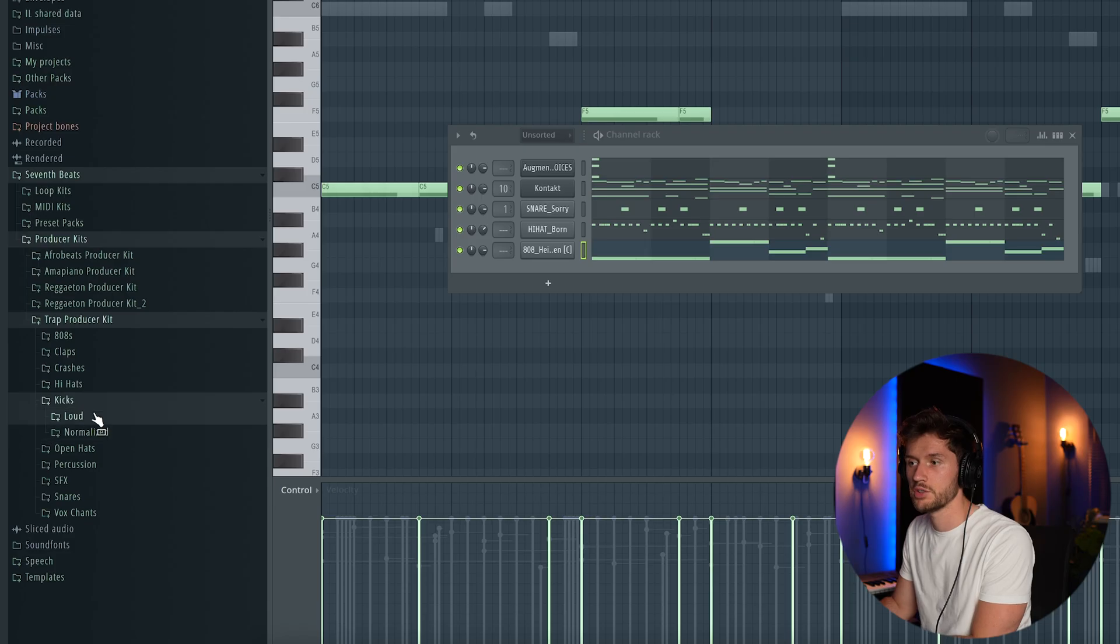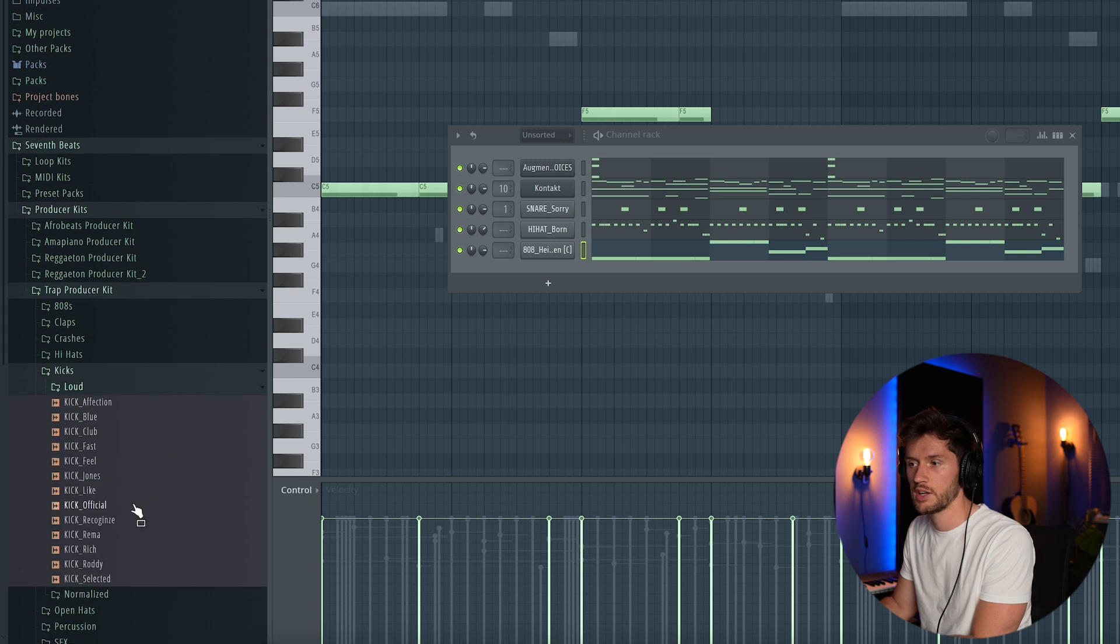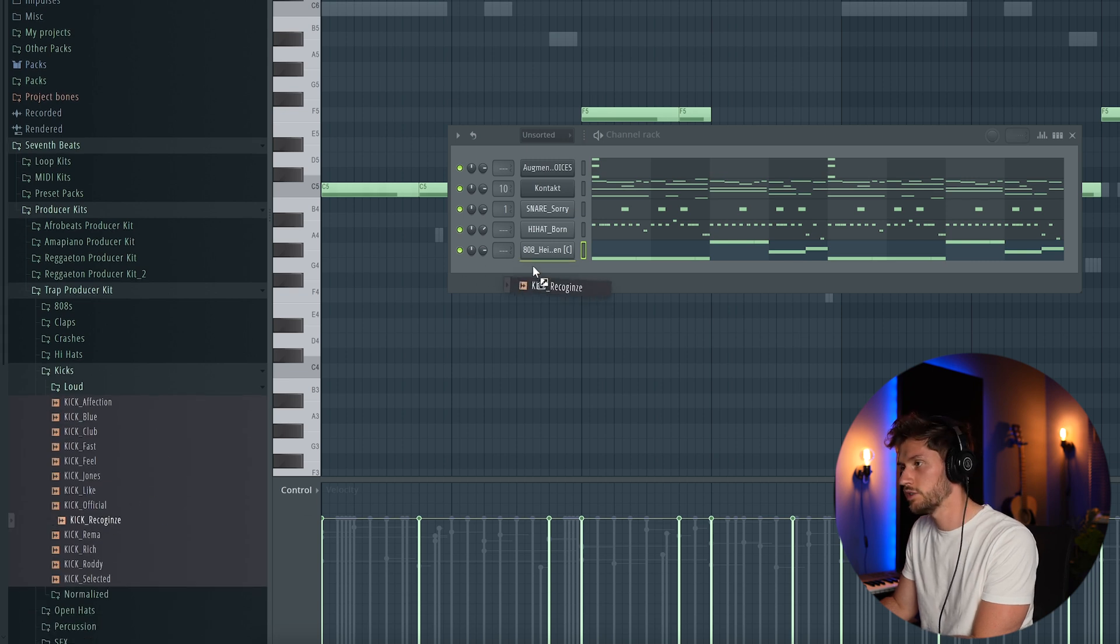And then the next note is F. The final thing which I want to add is a kick. Let's use a loud kick. Let's use this one and then just create something similar to the 808.